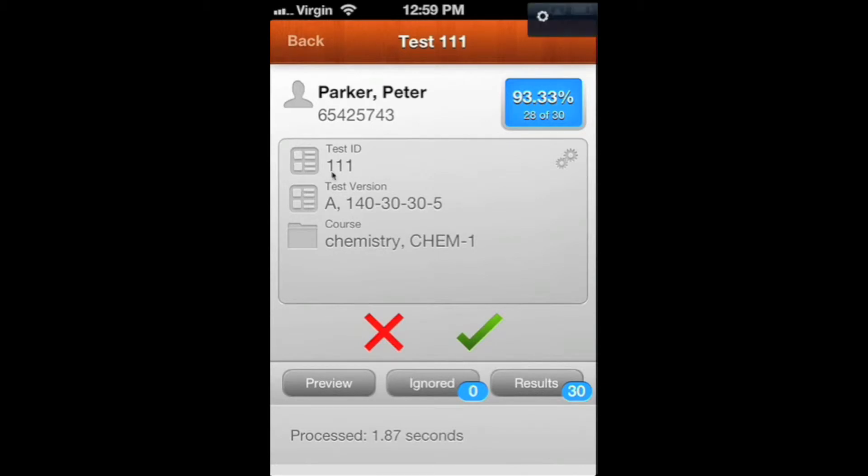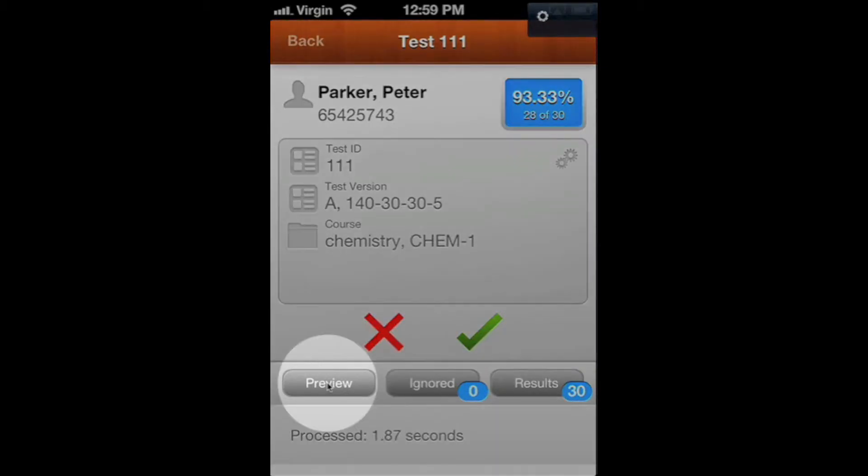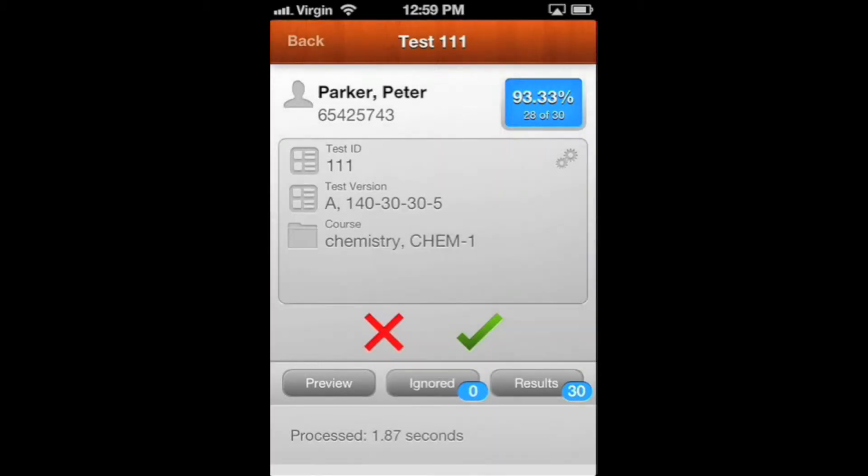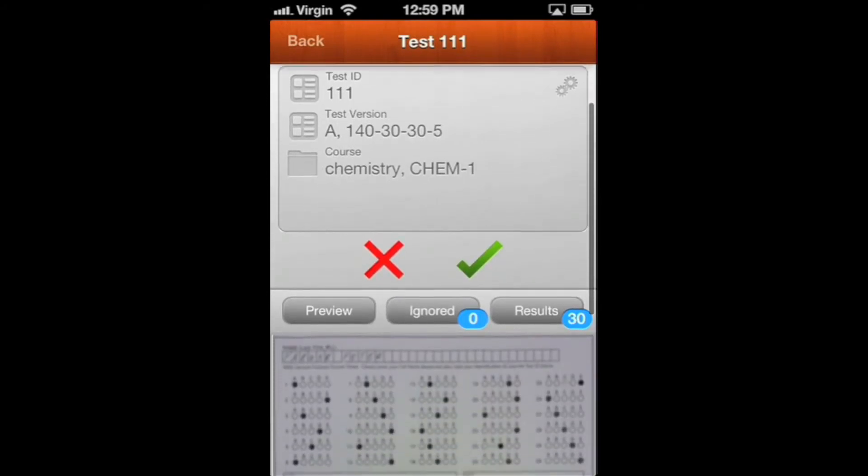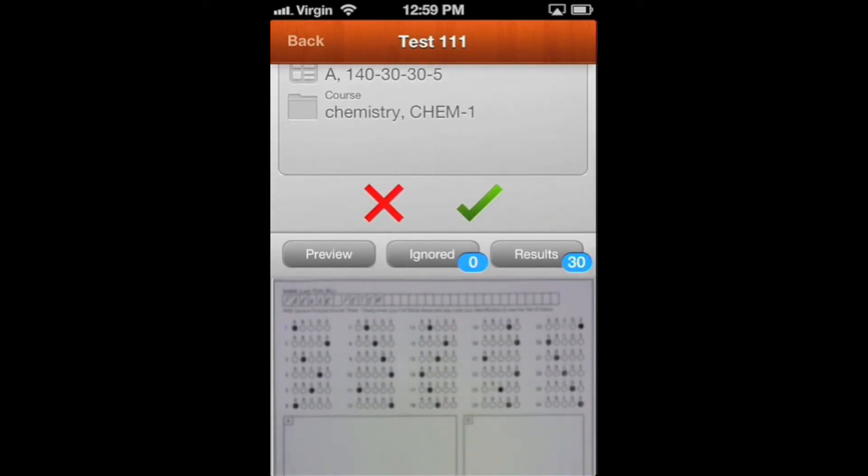And it should grade that test. This is Peter Parker, 93%, 28 out of 30 for chemistry on test 111A. If you want to look at the whole test, you can go to Preview. You can scroll down and see what all the responses were here.